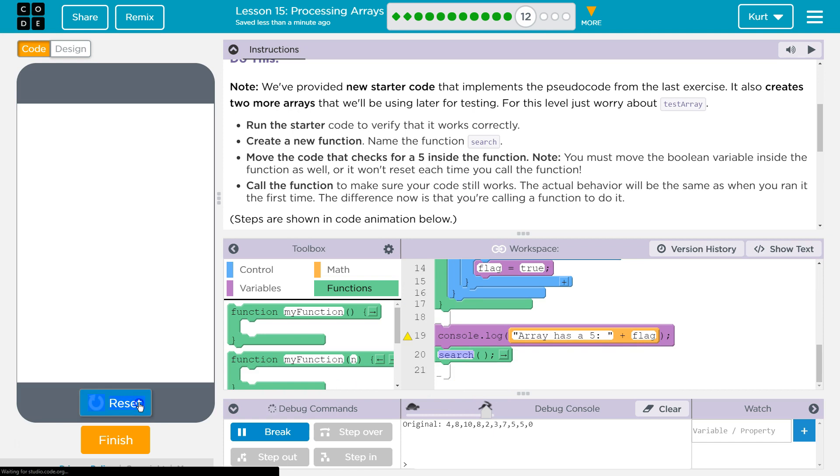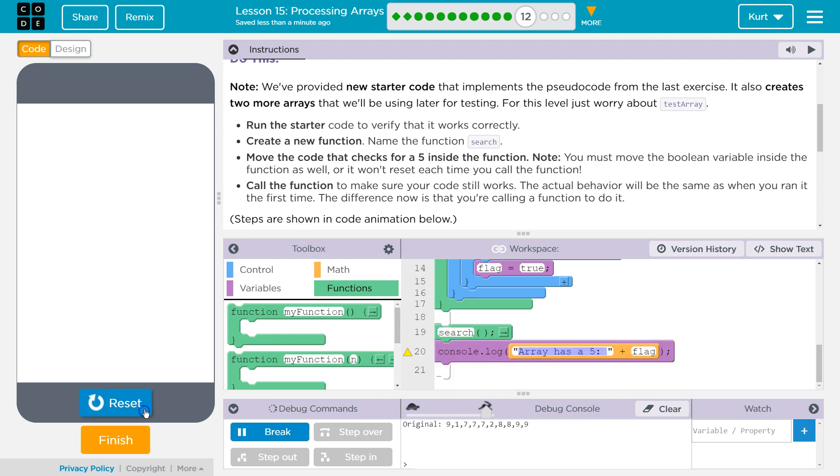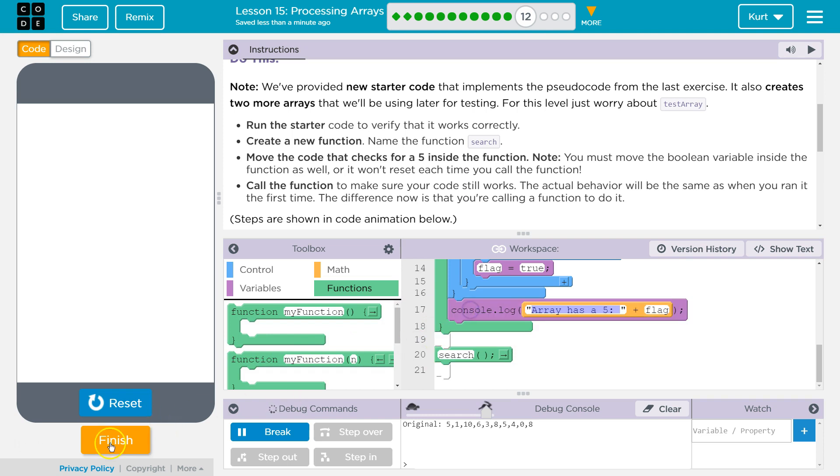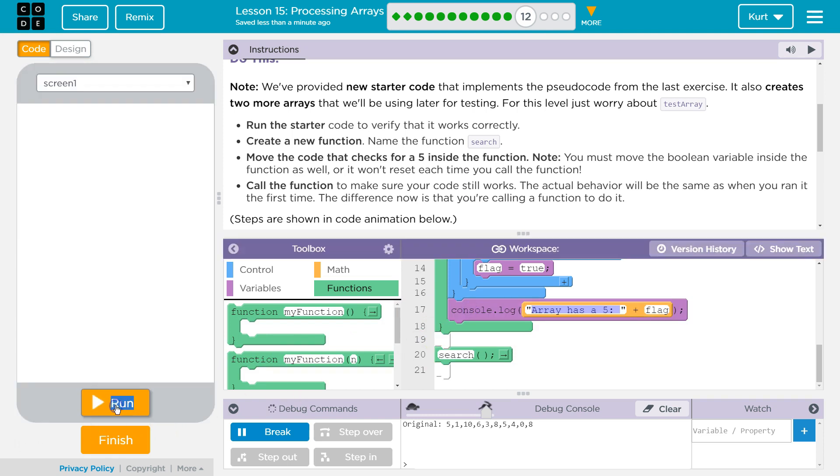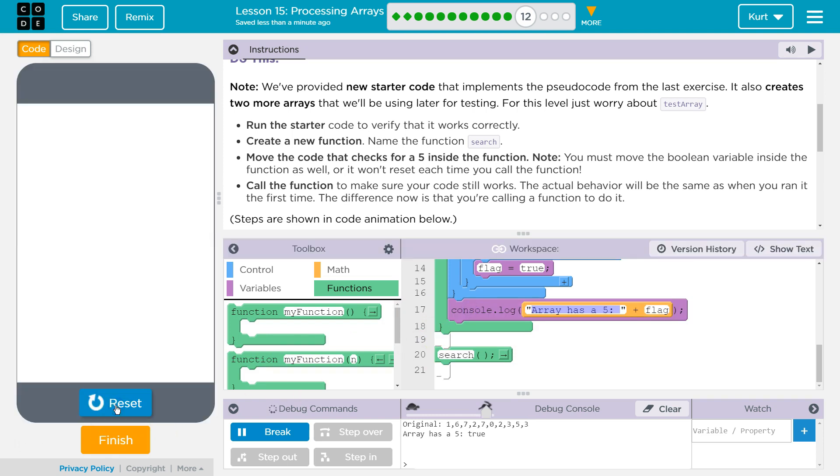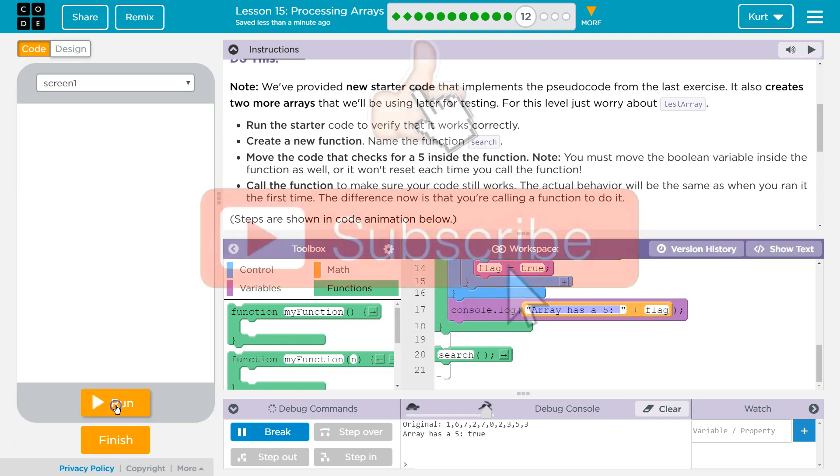Ta-da! Oh, it's not printing out true or false. We're going to want this in the function. Let's try it one more time. There we go.